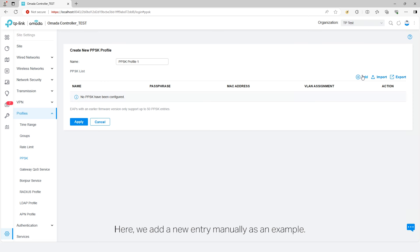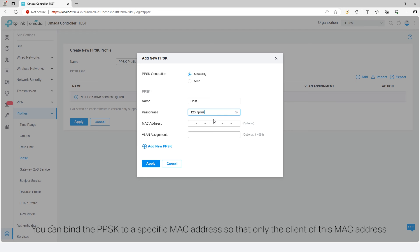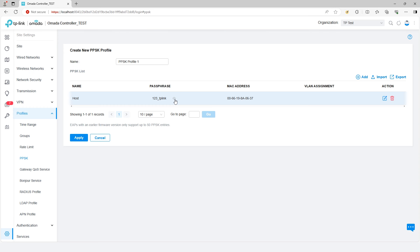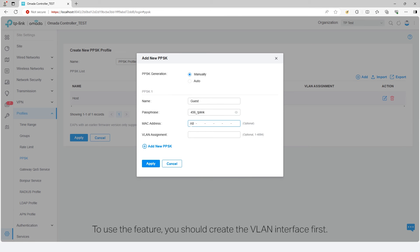Here we add a new entry manually as an example. Enter a name to identify the PPSK entry and a passphrase that the client will use for authentication. You can bind the PPSK to a specific MAC address so that only the client with that MAC address can use the passphrase for authentication. You can also set the VLAN ID so the client using the passphrase will be assigned to the specific VLAN. To use this feature, you should create the VLAN interface first. MAC address and VLAN ID settings are optional.